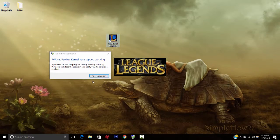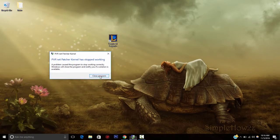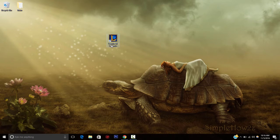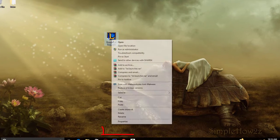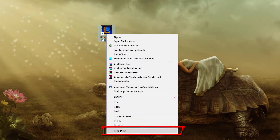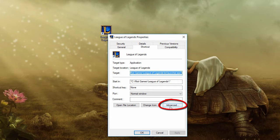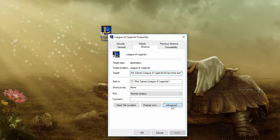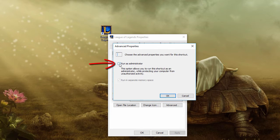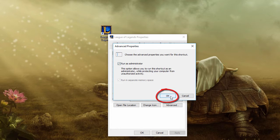All right, this is actually a pretty easy fix. We're going to go to our League of Legends icon and right-click, go down to Properties, click on that. Next, we're going to go over to the Advanced tab and click on that. Then we're going to simply check Run as Administrator and click OK.